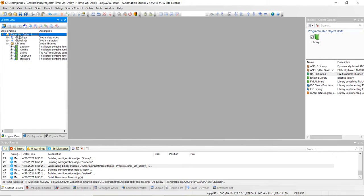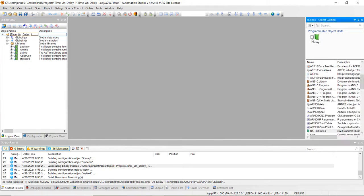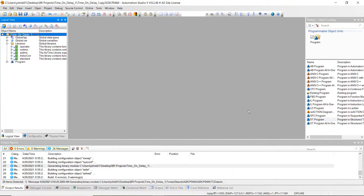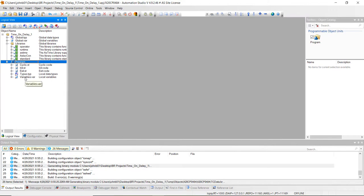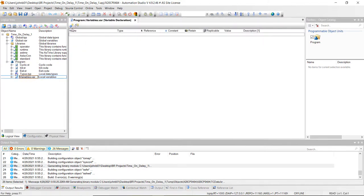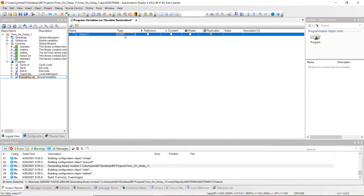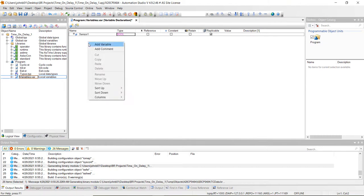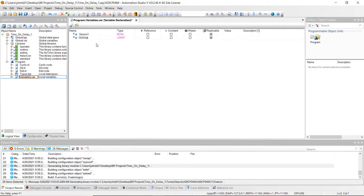Next, what we want to do is add a program. Go ahead and click on program and then do a structured text program, or ST program. Double click on that, and then we're going to create some variables for this program. We're going to add our first variable, which is going to be our sensor and that's going to be a boolean. And we want to add our timer on delay function block — we'll name it timer delay.